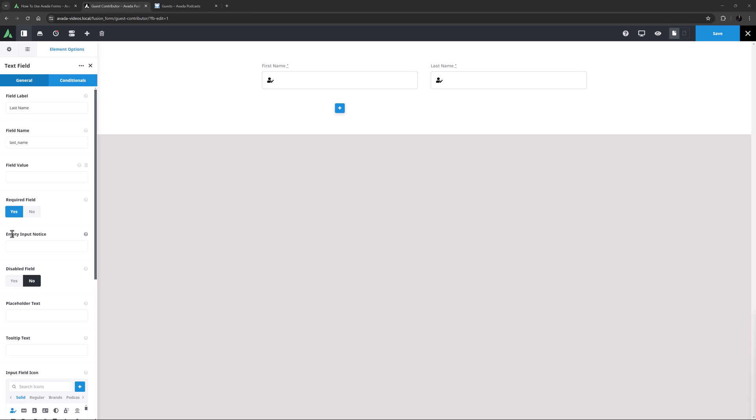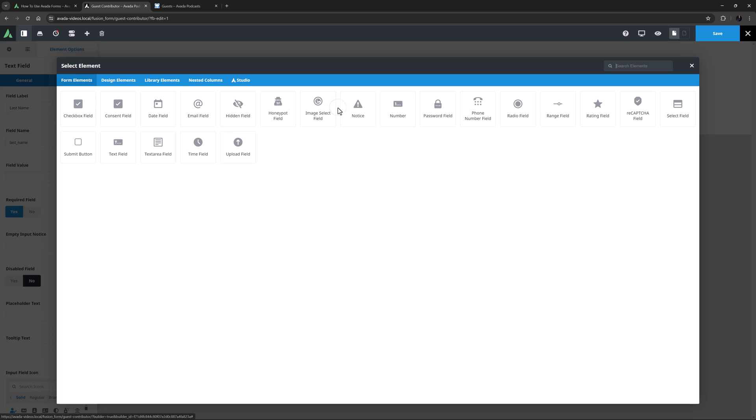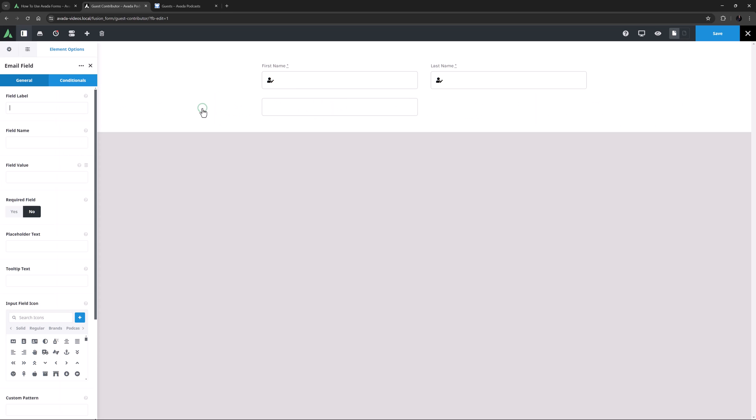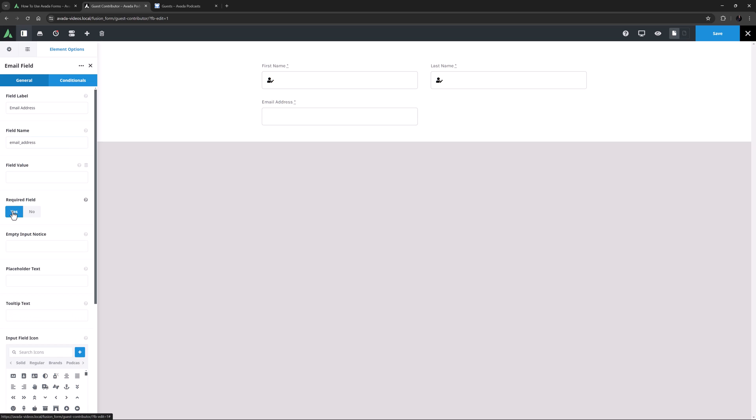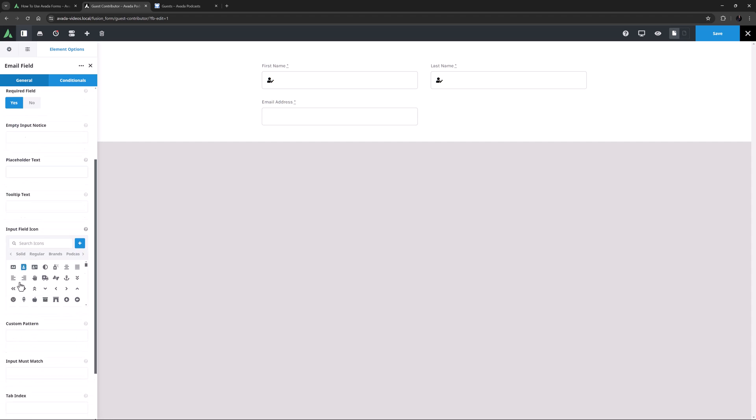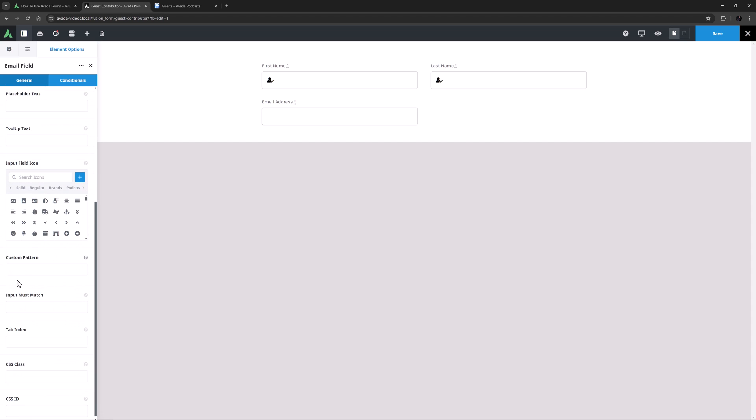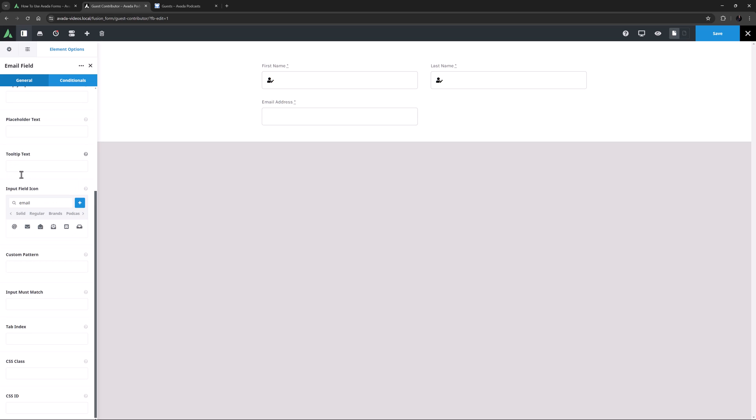Now I have an empty half column underneath here, and this one will be good for the email field element. I'll give it a field label of email address, and again just tab away and the name auto-populates. I'll make this required as well, and again I won't add placeholder or tooltip text. I do want an icon again, so I'll search for email, and I think I'll choose this envelope here. OK, that one's good.